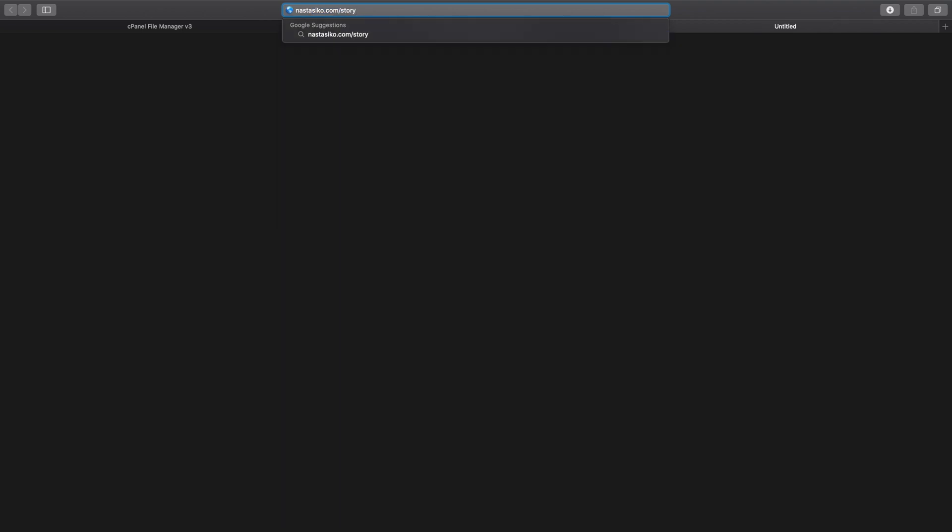Another thing we can do with the htaccess file is redirect old pages to new URLs and fix broken links. For example, let's say I had a page at nastassica.com/story before, but now I've moved it to the About page. Before I moved it, it was already indexed by Google and maybe posted on other websites. So the link nastassica.com/story is going to stay out there — people will try to access it from Google search results, forums, or social media — and you can't fix all of those old links yourself.